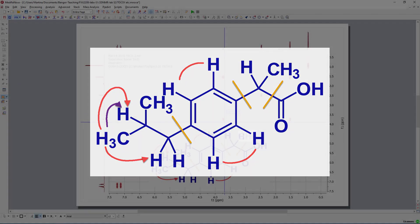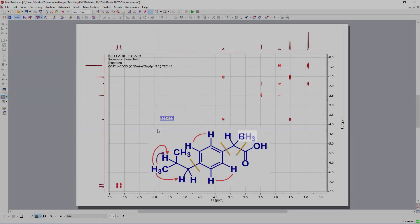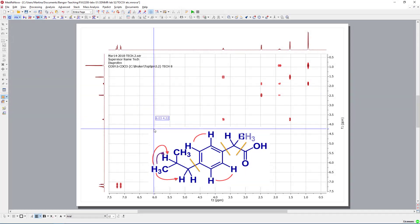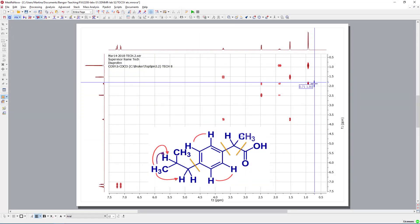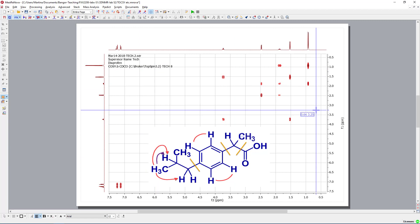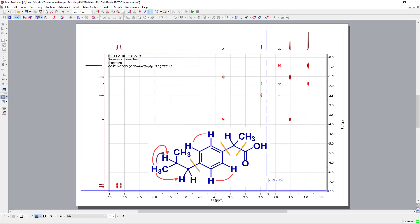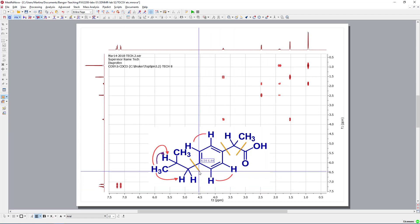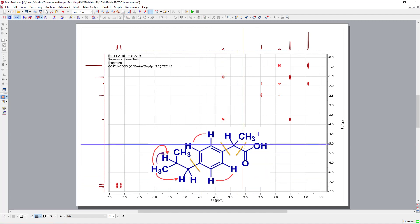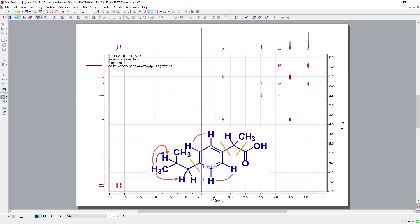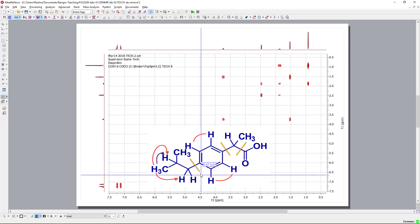We have one spin system on the ethyl side and the other side that's just the methyl group. So, there is no additional interaction. So, we have two independent spin systems. Okay, let's go back to our ibuprofen.